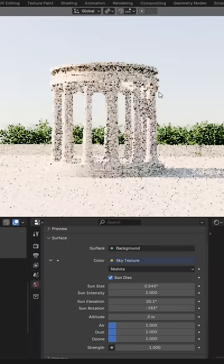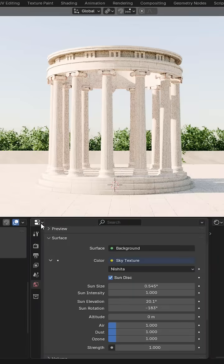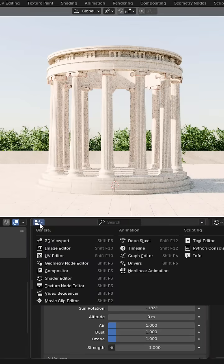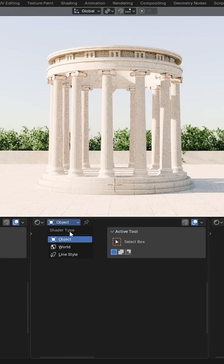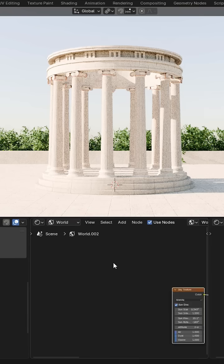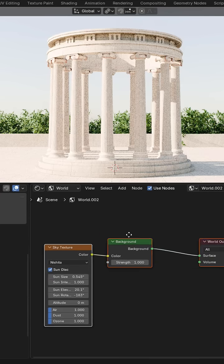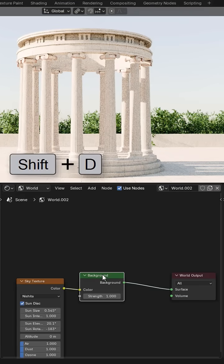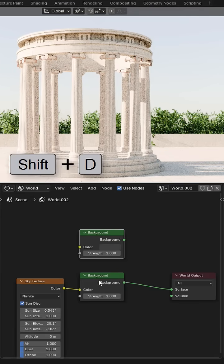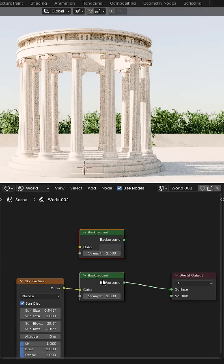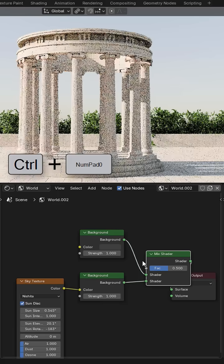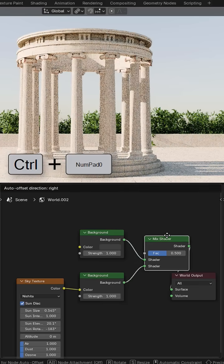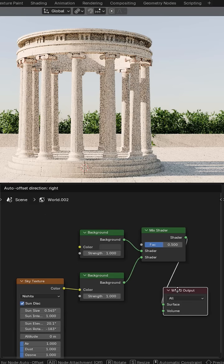So open the shader editor, change to world. Now duplicate the background node, select the background nodes, then press Ctrl+0 on the numpad to mix them with a mix shader.